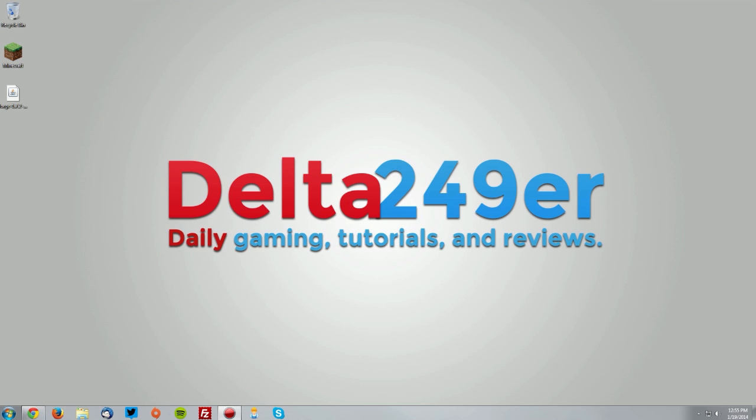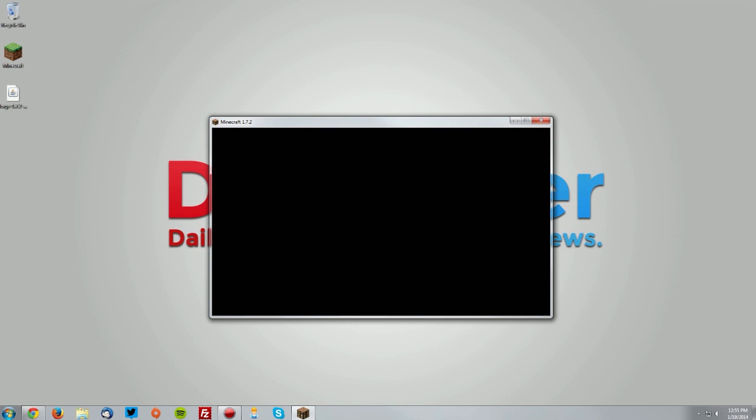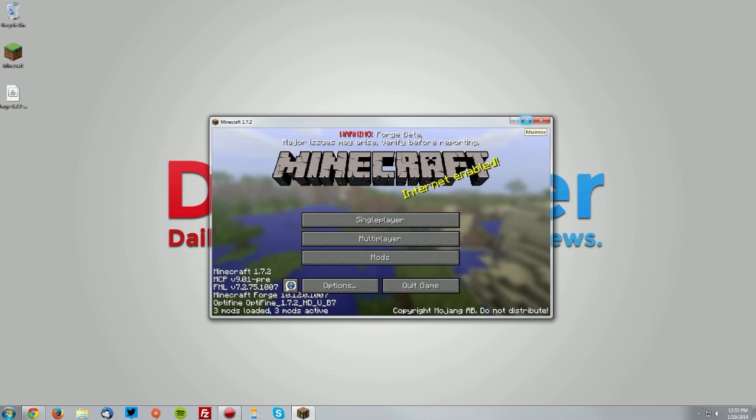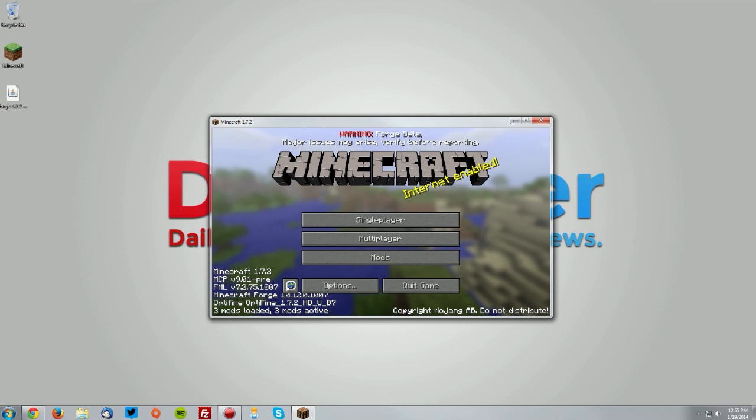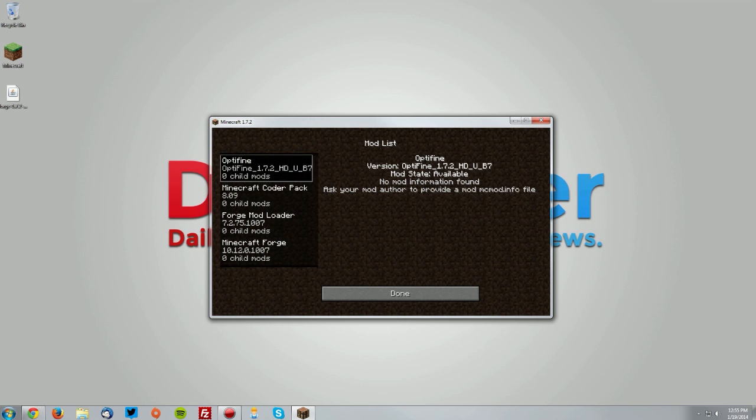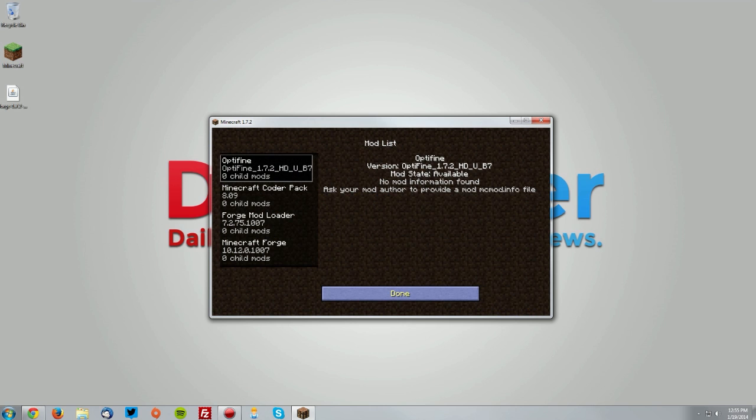Once the window comes up, you should see that there is an extra mod loaded which will be the Optifine mod. You can also see it in the bottom left, and if you go to mods you can see Optifine shows up.